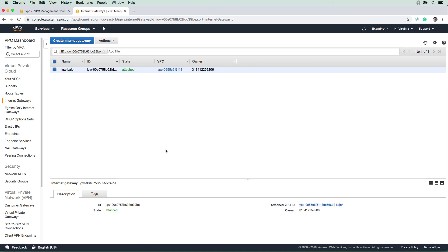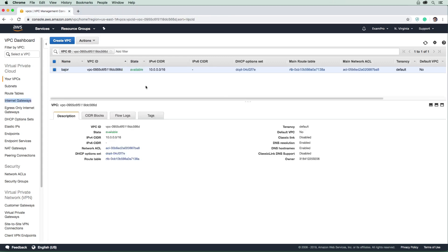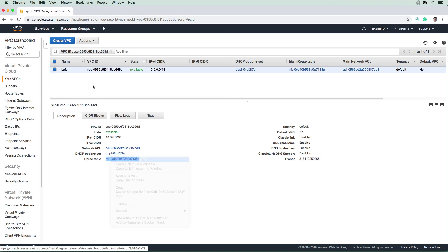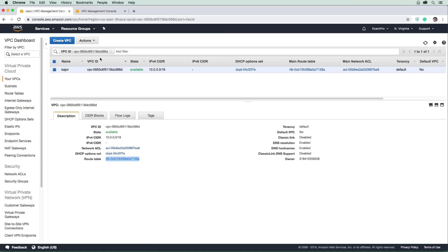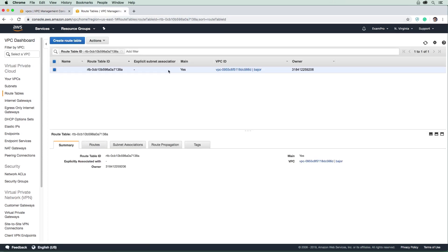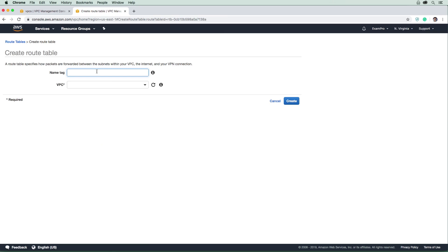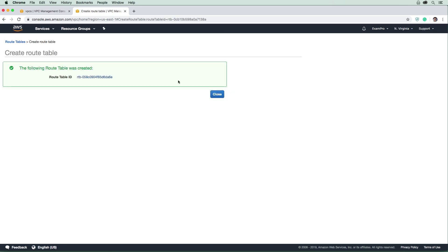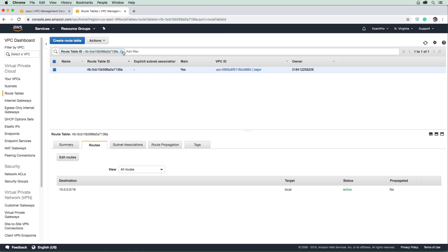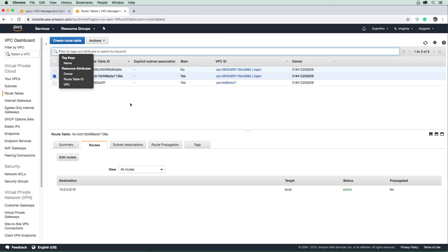We have an internet gateway, but that still doesn't mean things within our network can reach the internet because we need to add a route to our route table. There's already a route table associated with our VPC because it created a default route table. You can see it's the main route table. But I want you to learn how to create a route table, so we'll make one from scratch. Hit Create route table, name it RT-Bajor, choose the Bajor VPC, and create it.